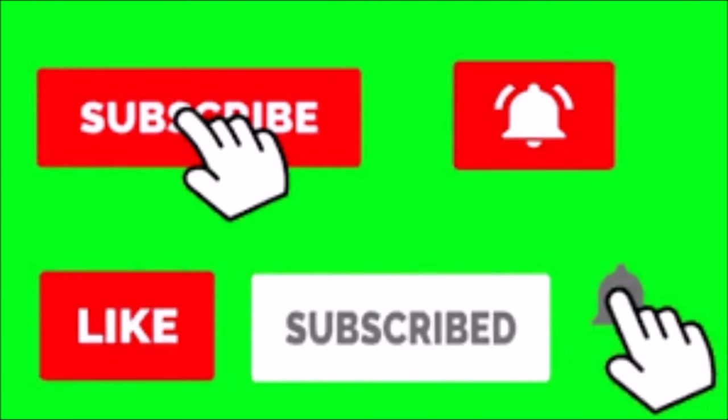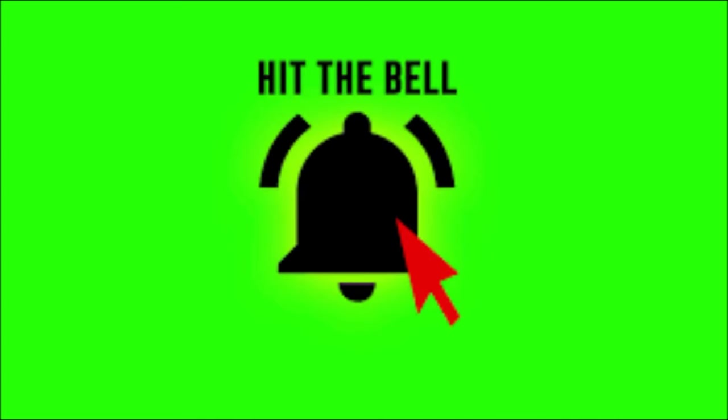All right guys and gals, thanks for watching the video. Make sure you hit the subscribe and like button. Make sure you hit that notification bell so every time a new video comes out you can be the first to know. Let me know what tutorials you want to see next in the comments and see you next time.